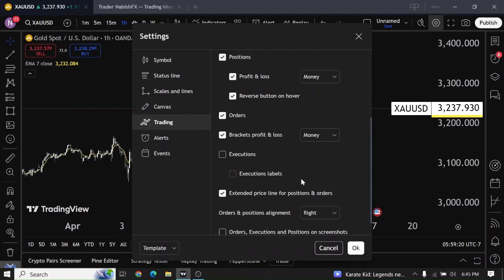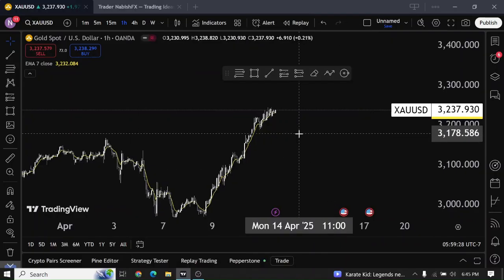Once you turn it off, your buy and sell icon will be removed. Now tap on okay. That's how we're gonna remove buy and sell arrow on TradingView.